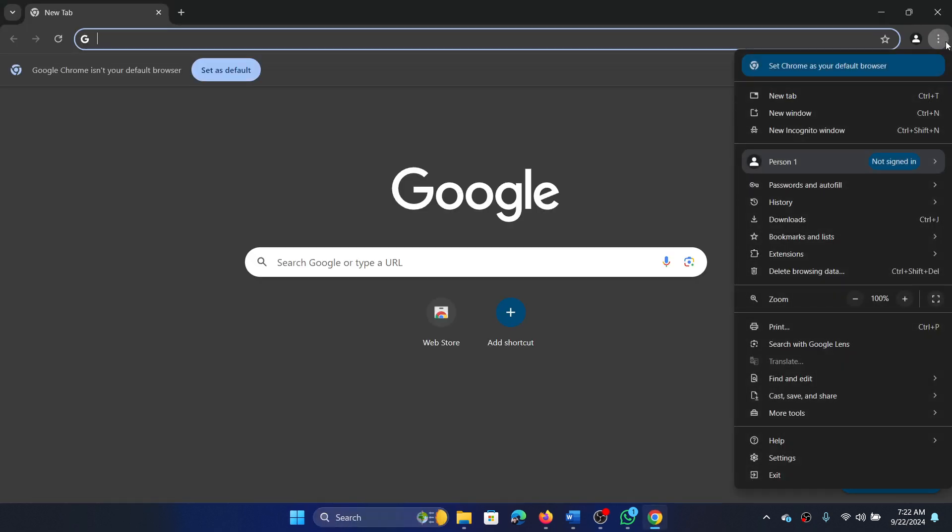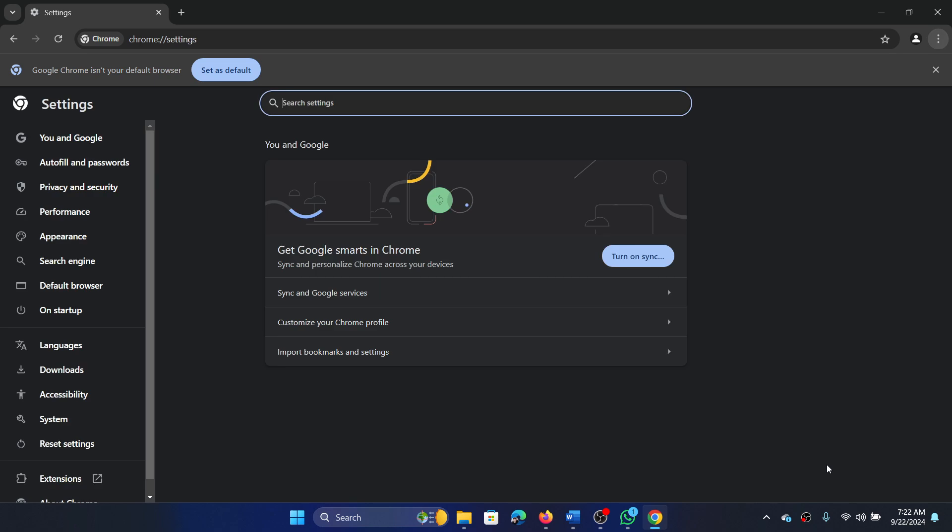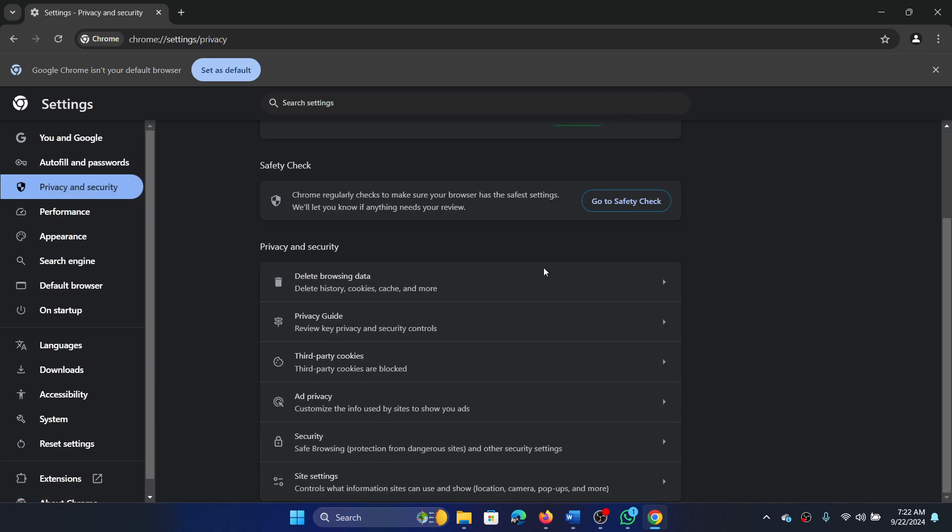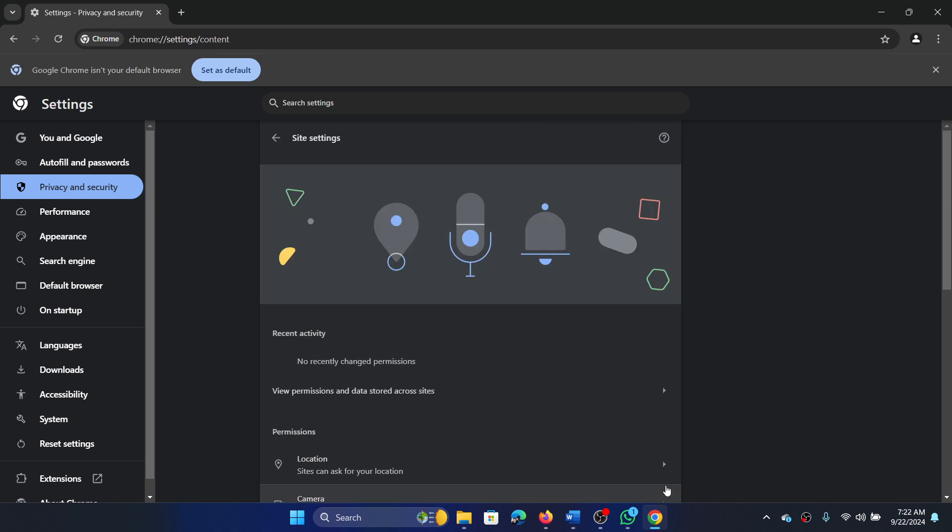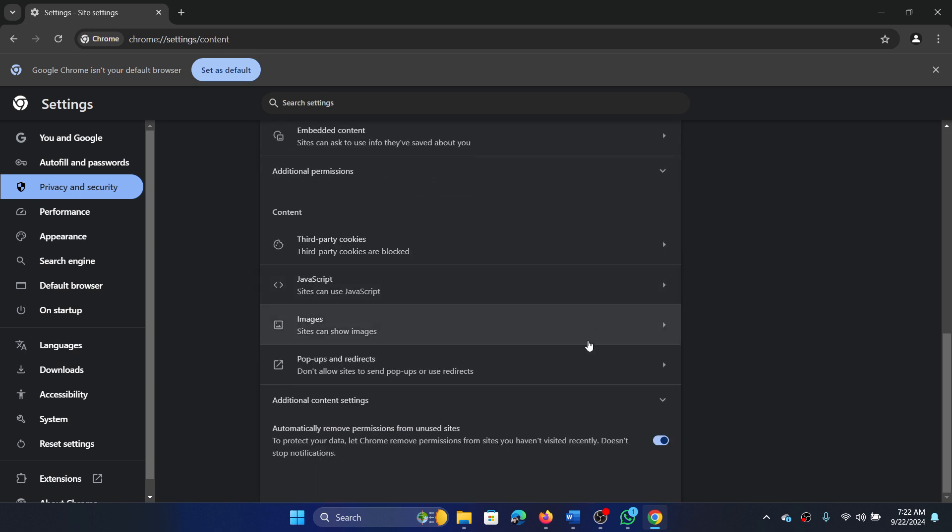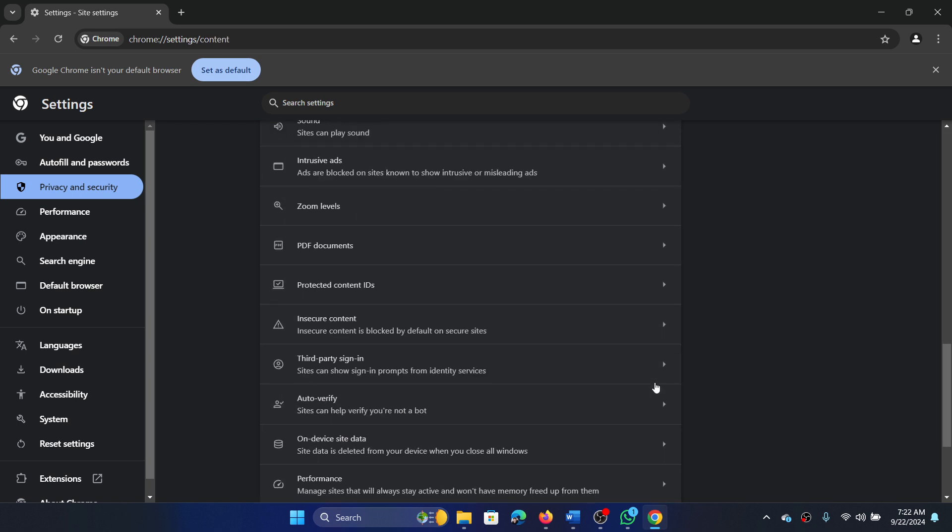Click on these three dots at the top right corner, select Settings. Go to the Privacy and Security tab, in the right pane expand Site Settings, scroll down and expand Additional Content Settings.